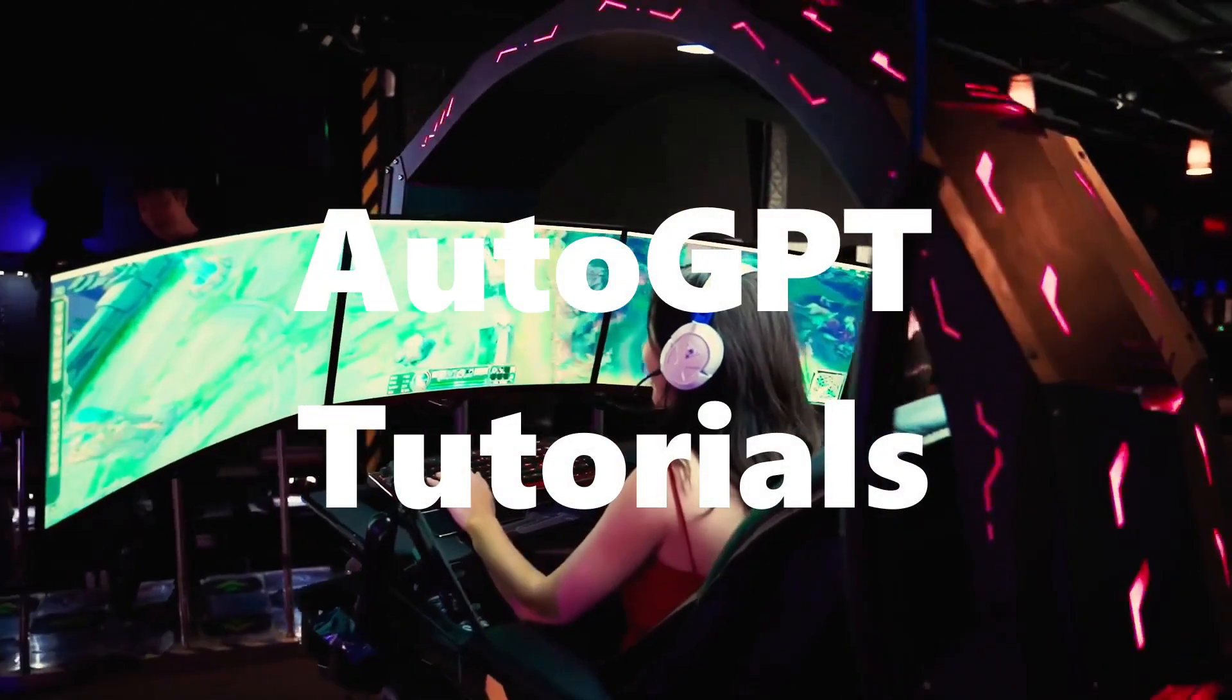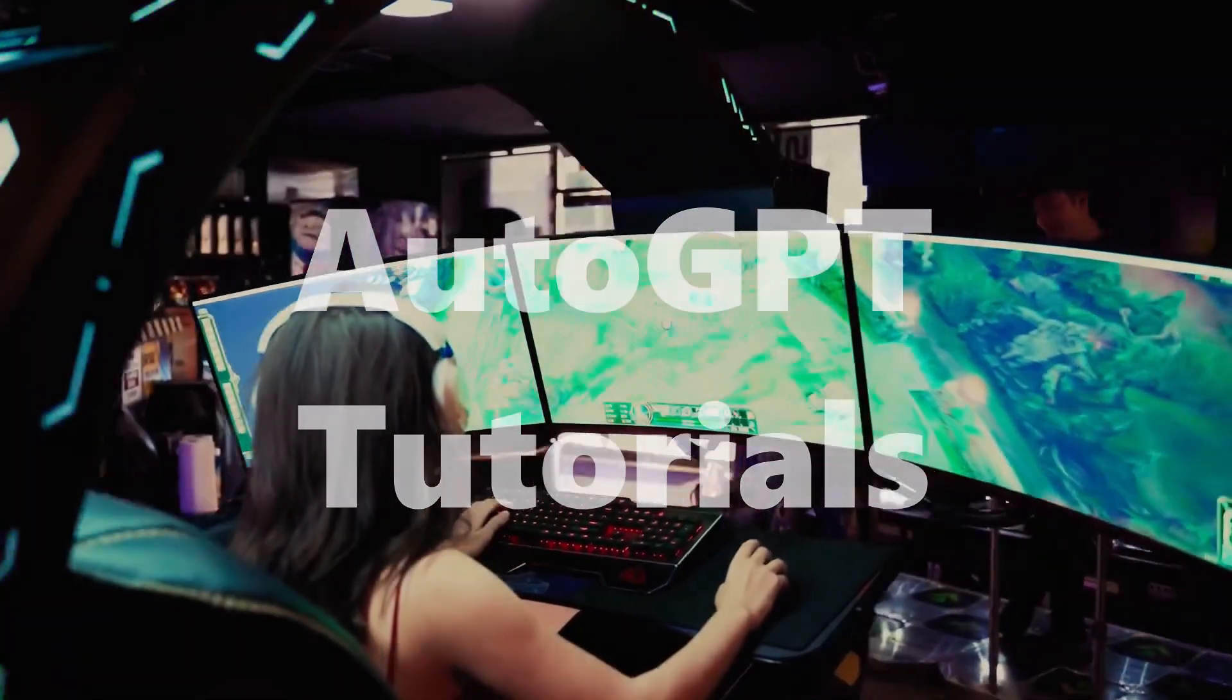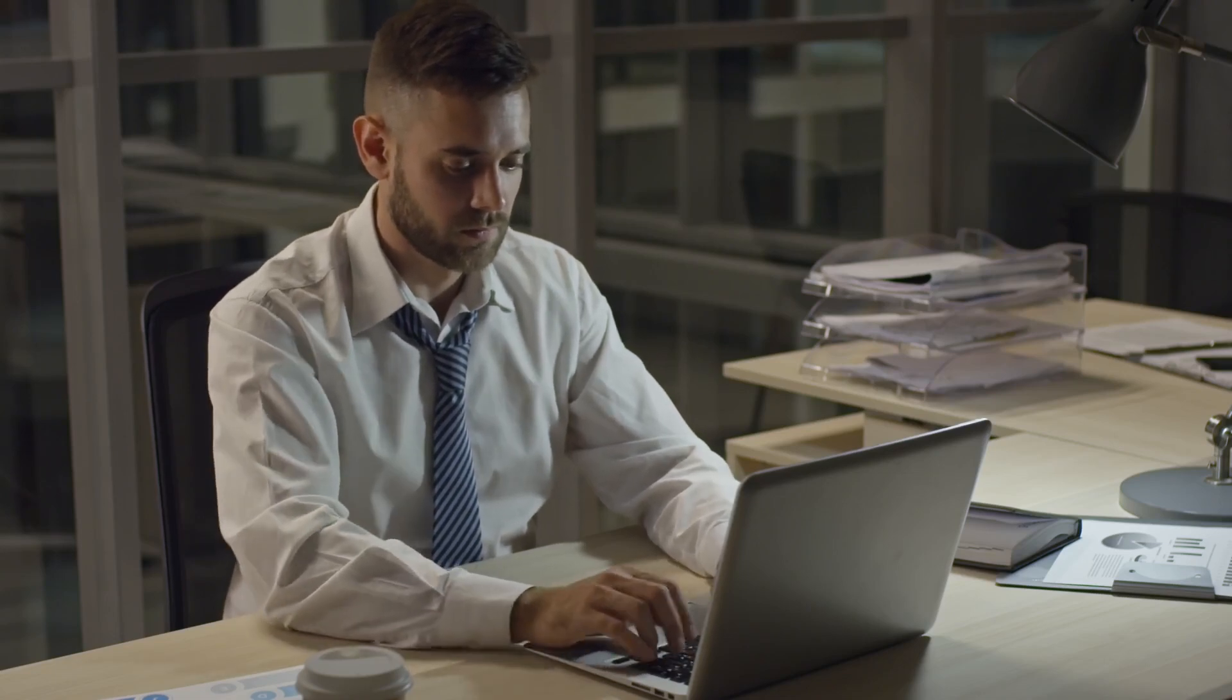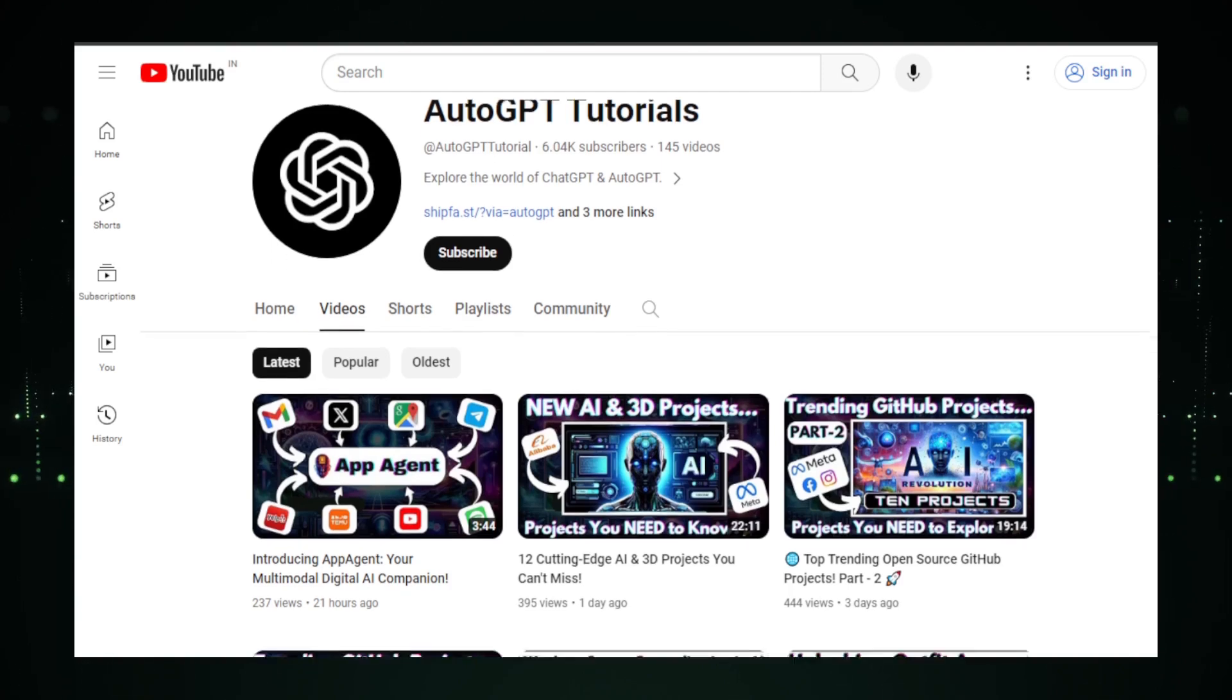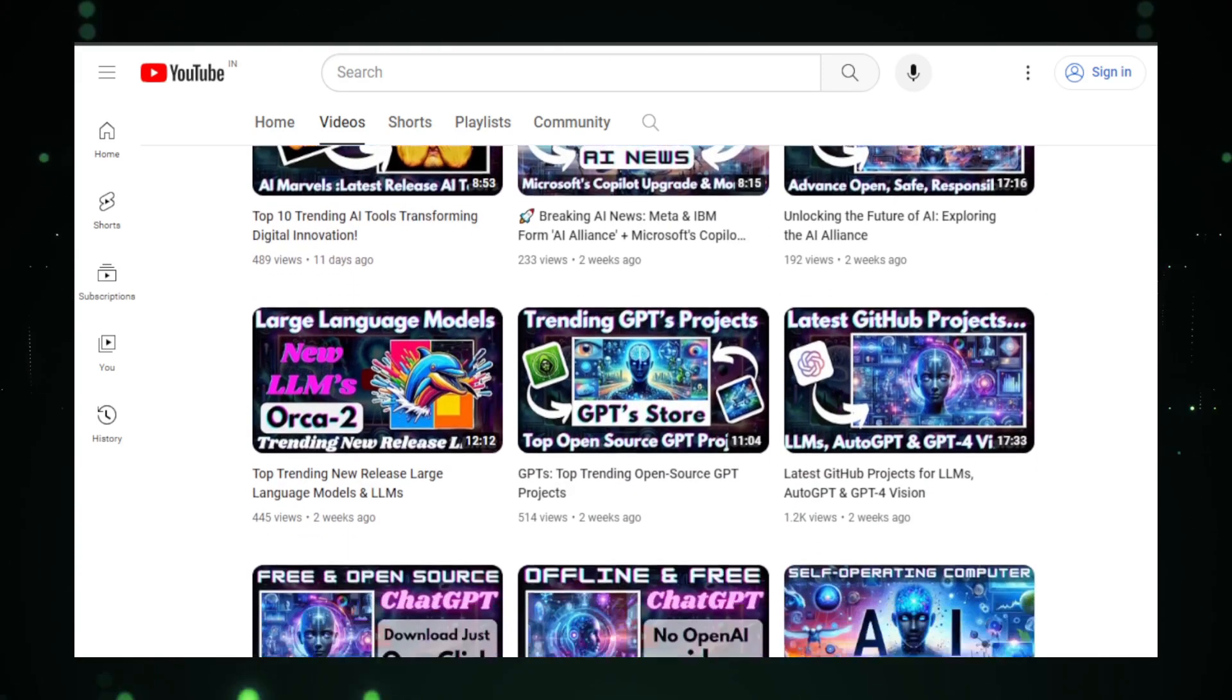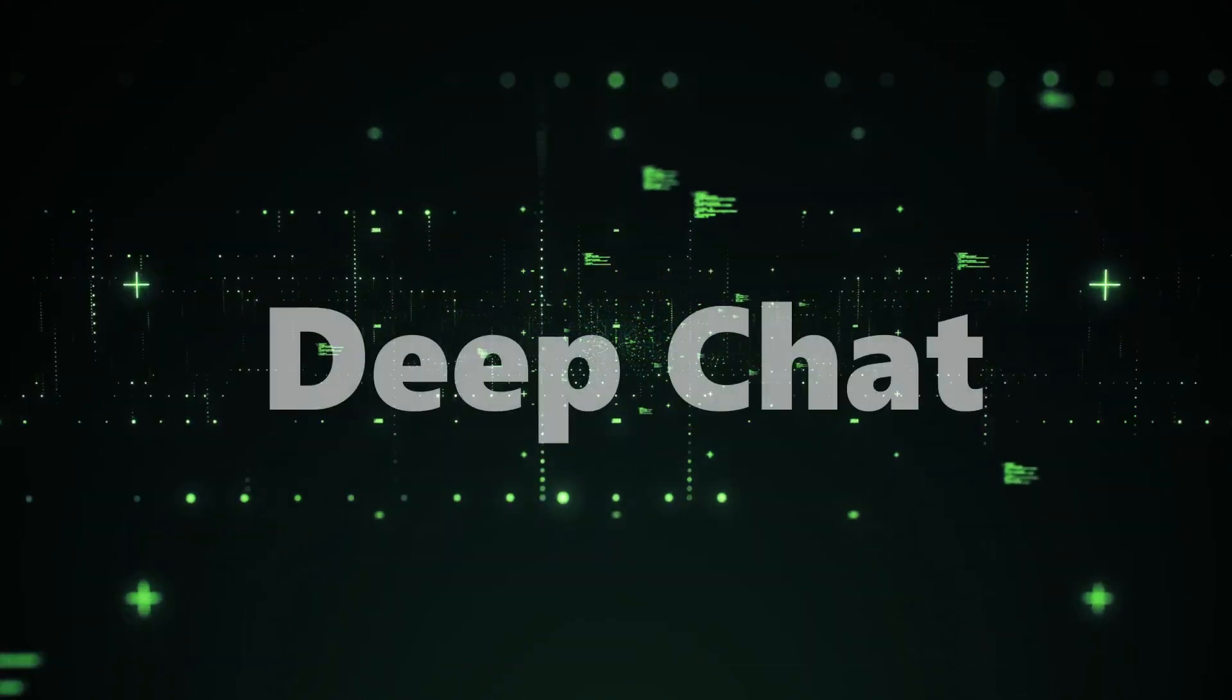Welcome back, tech enthusiasts, to another exciting episode of Auto-GPT Tutorials. Today, we're diving into the realm of innovation as we explore the top-trending open-source GitHub projects of the week. If you're passionate about cutting-edge technology, you're in for a treat. But before we unravel the wonders for those joining us for the first time, I'm Manuin, your guide in this exploration of the tech universe. If you haven't subscribed yet, consider joining our community by hitting that subscribe button and ringing the bell for notifications. We're all about simplifying the complex and making tech accessible to everyone. Now, let's jump into the first project that's been making waves this week.